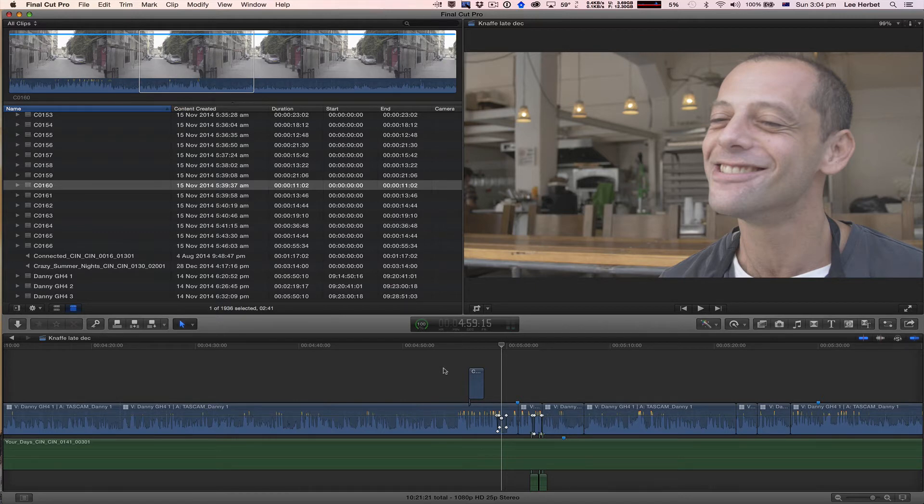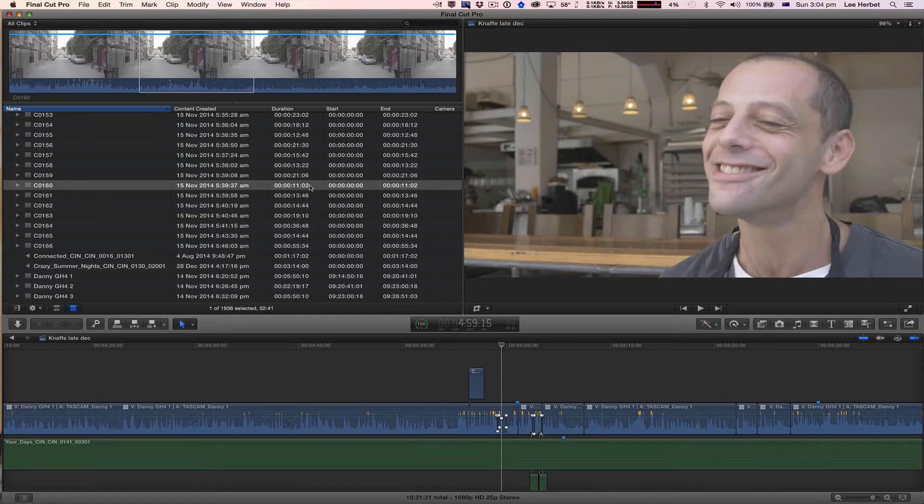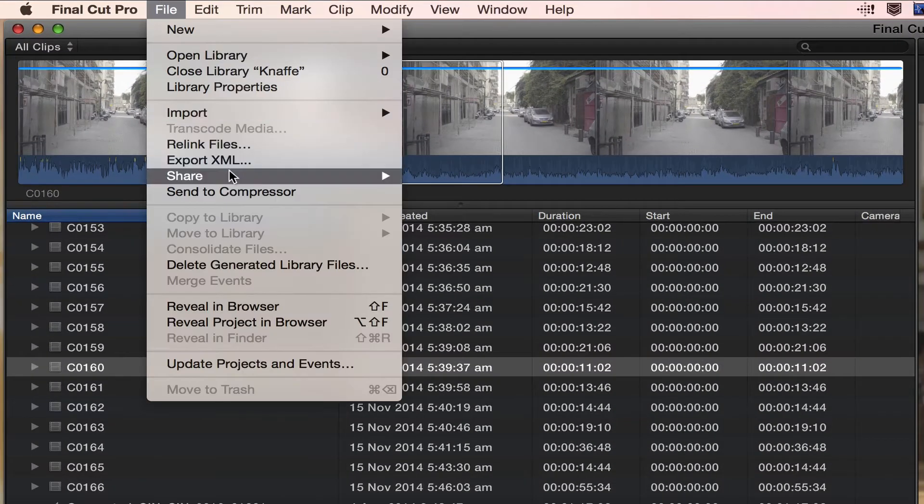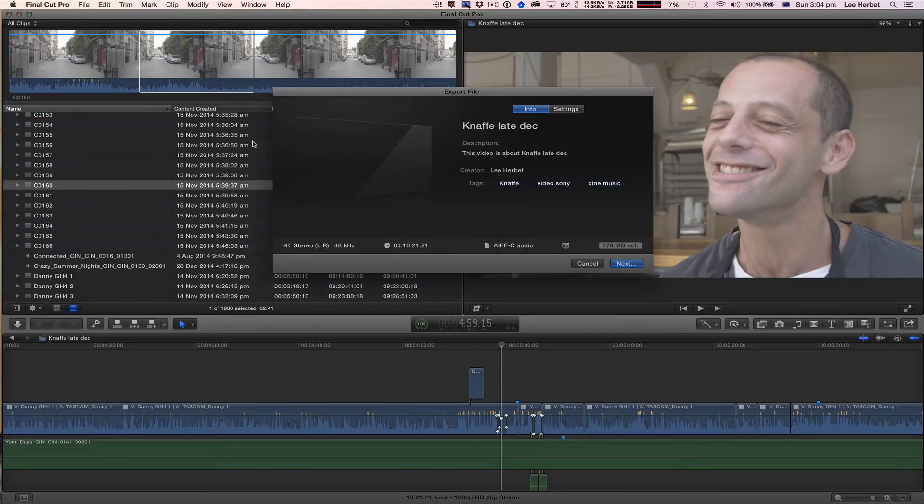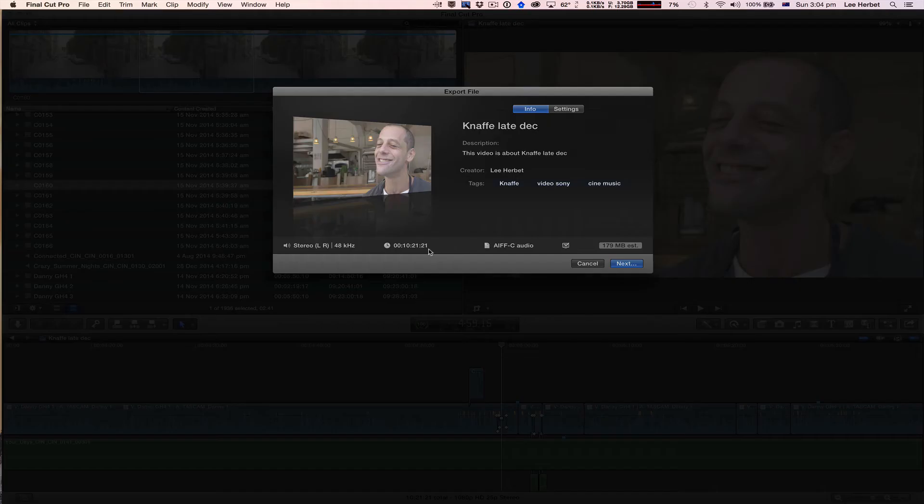So how you can do this is if you just went to File, Share, Export File, you'll see here that it's going to export the entire 10 minutes and 21 seconds of this entire project. That's not what I want.